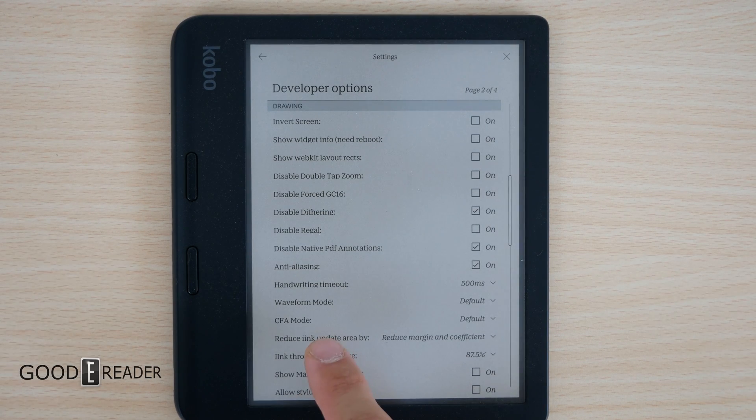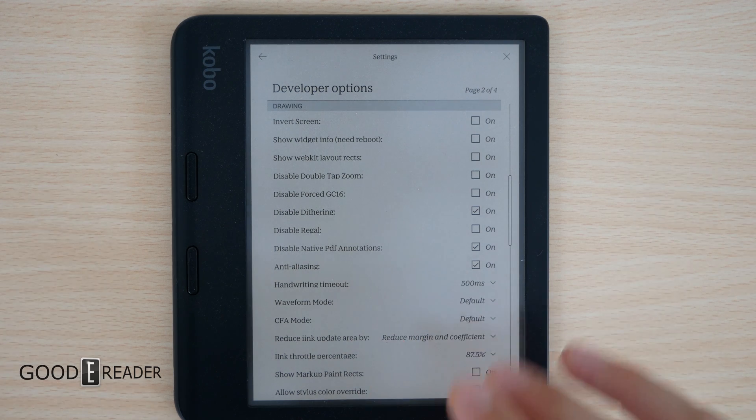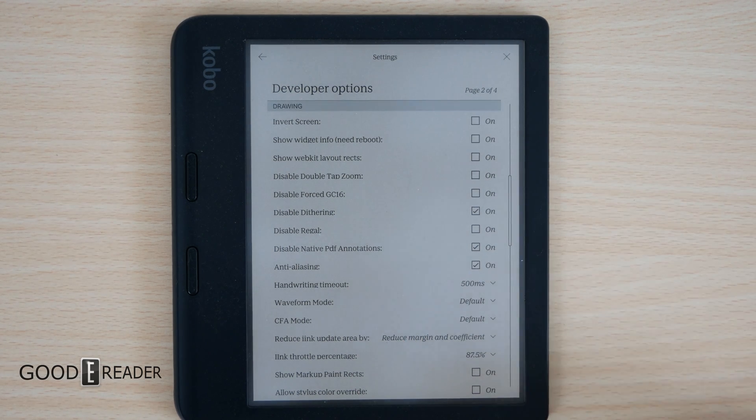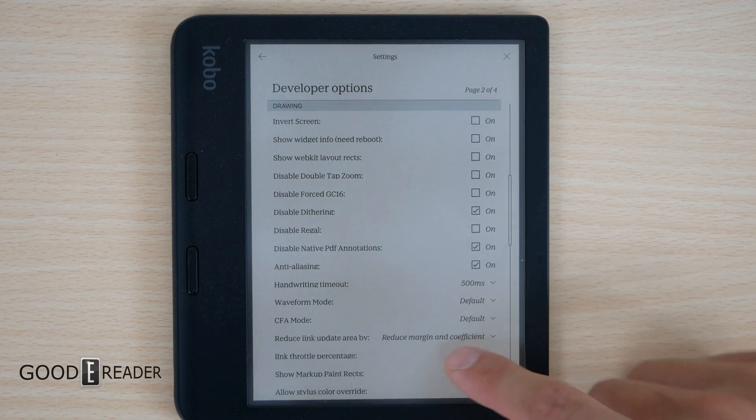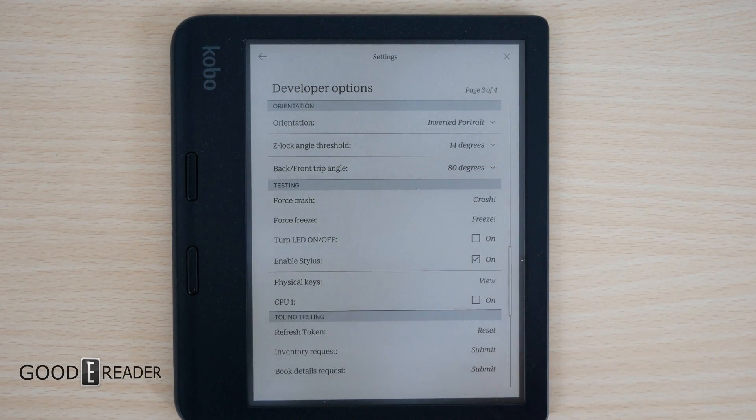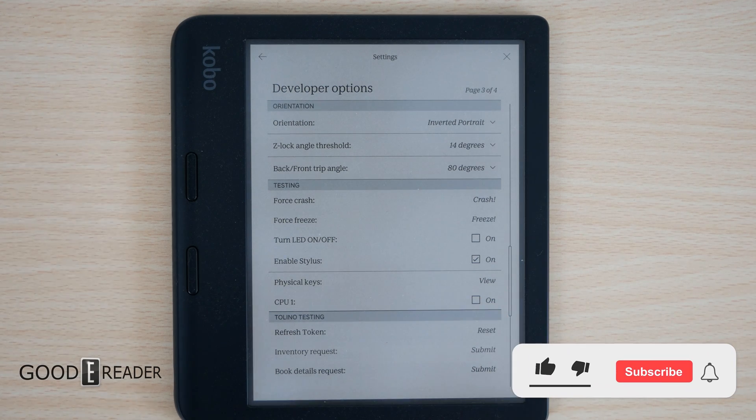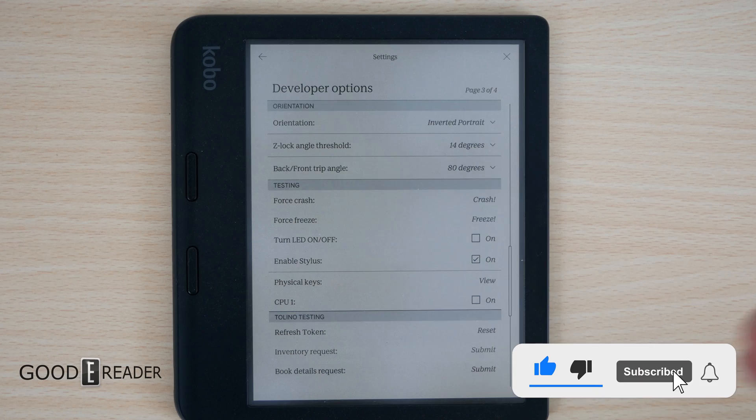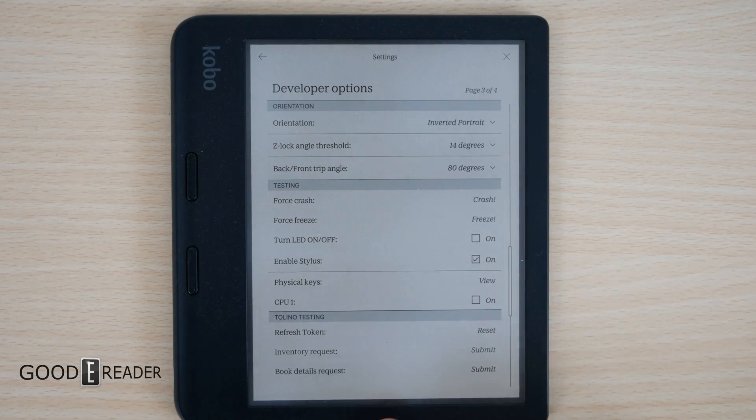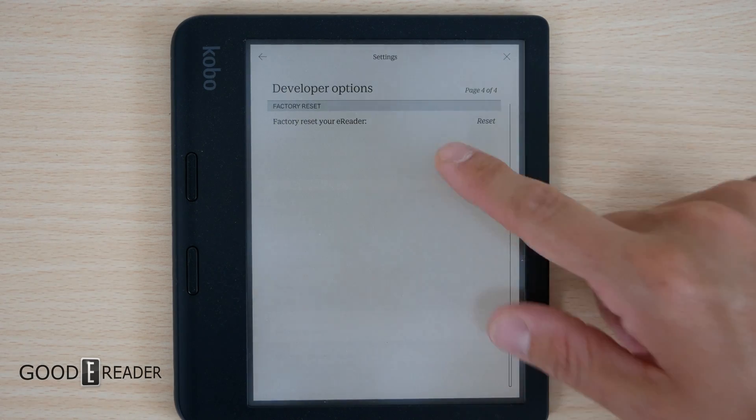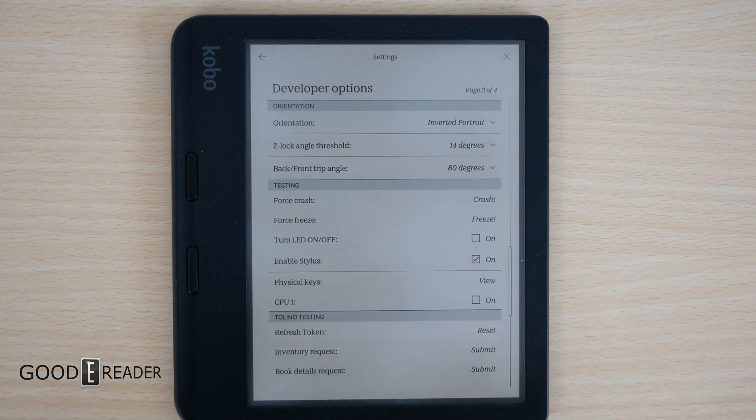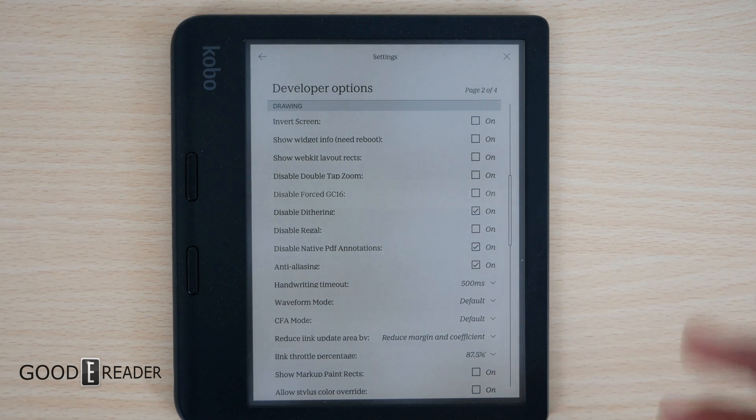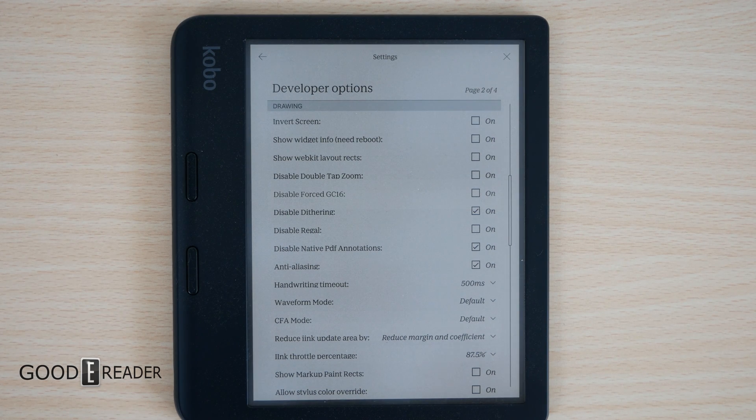You get CFA mode, waveform mode, handwriting timeout, anti-aliasing (which some devices actually have as a toggle, and you can see it's buried over here), ink throttle percentage, show markup paint. You also have orientation, and look at this: enable stylus. You can actually turn off the stylus digitizer, the layer that digitizes the physical into digital. When you draw on the screen, you get refresh token, book details, factory reset your e-reader. So there is tons of stuff here when it comes to the actual overall look of everything, but we're going to look at what we can do when it comes to colors.